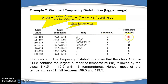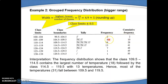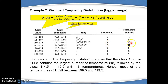For cumulative frequency, all the numbers are adding up. For example, for the first row the frequency is 2, so the cumulative is 2 plus 0. For the second row, if the frequency is 8, the cumulative frequency comes from 2 plus 8. And for the next row, if the frequency is 18, the cumulative is 10 plus 18, which equals 28.